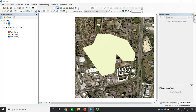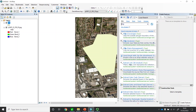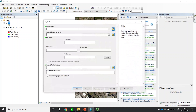Now I have this shapefile called 'SA' for study area. I'll use this shapefile to cut out this area. Let's say I'm interested in this area here — I'll use this polygon shapefile to clip the original image. I'll go to Search, find Data Management, and open the Clip tool.